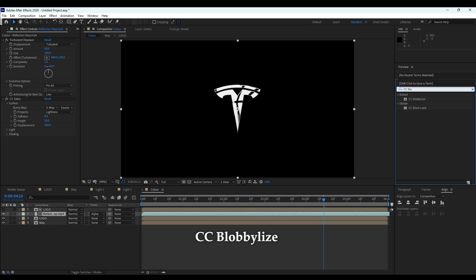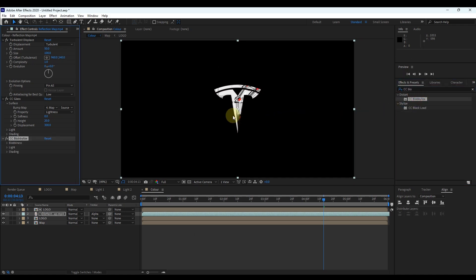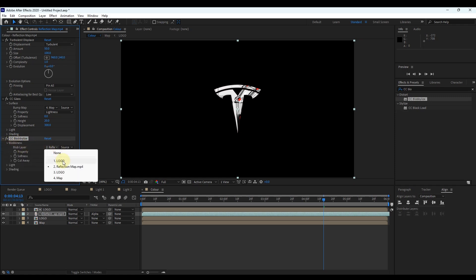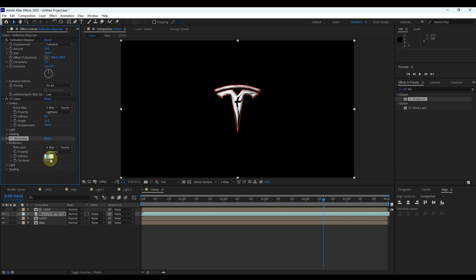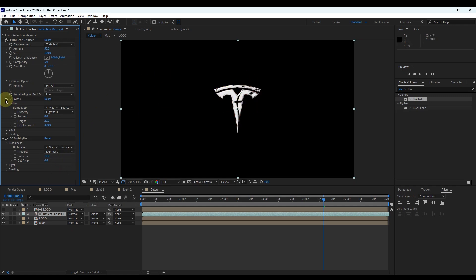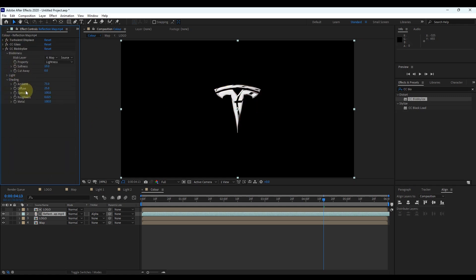Once again search in effects for 'CC Blobolize' and drag it to the layer. In the effect control, expand 'Blobiness' and set the blob layer to map. Change the value of softness to 10 and cut away to 0.